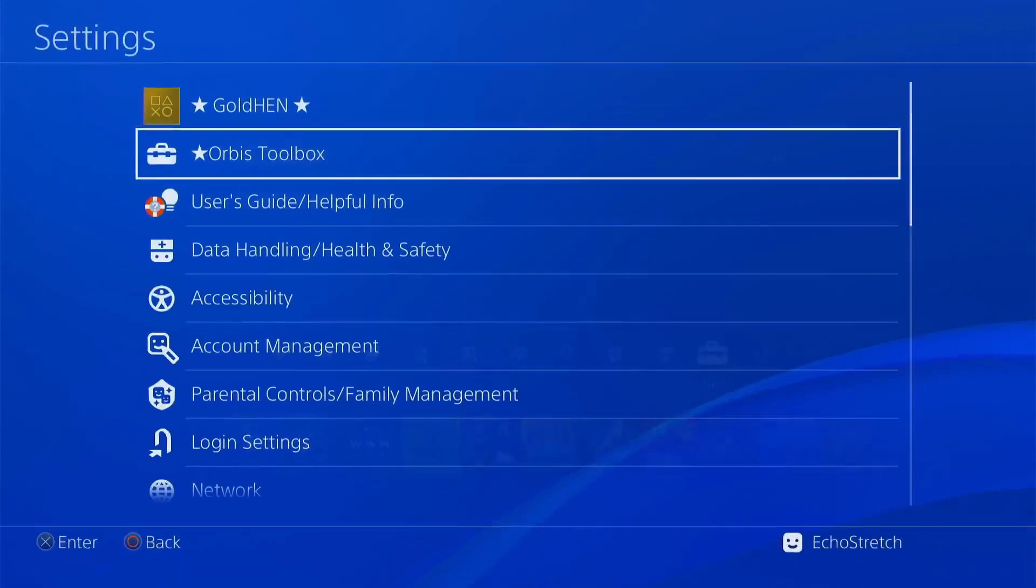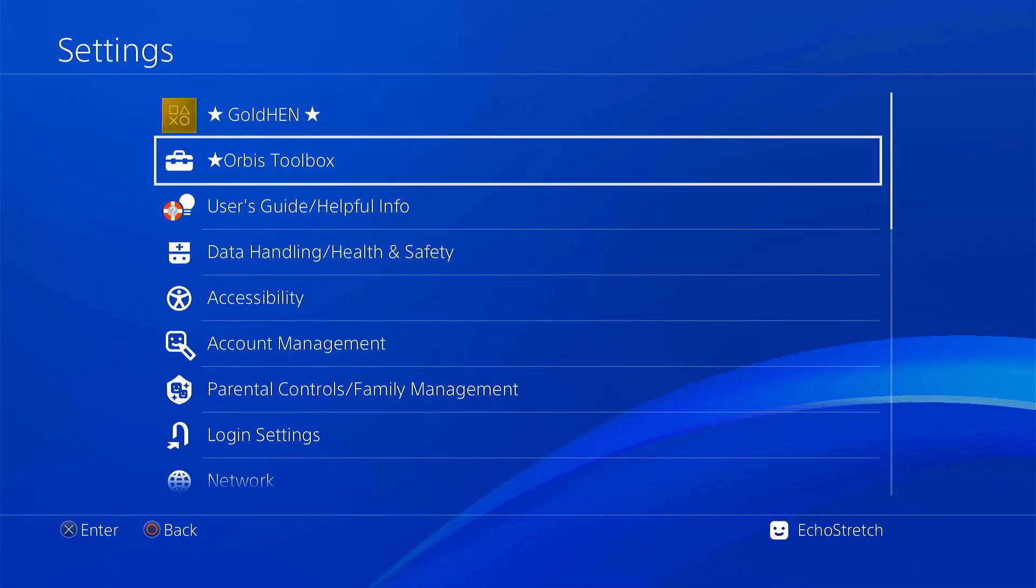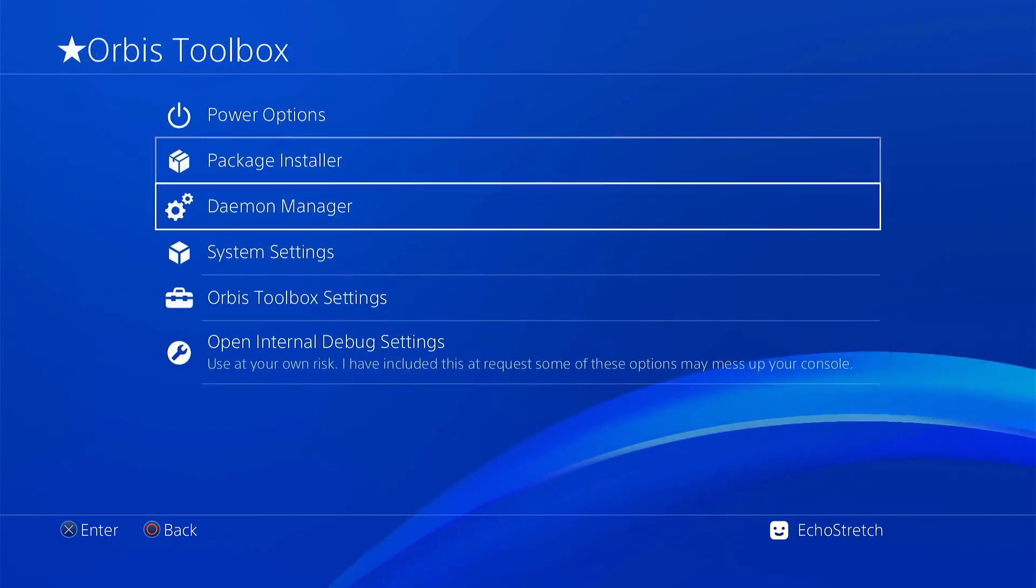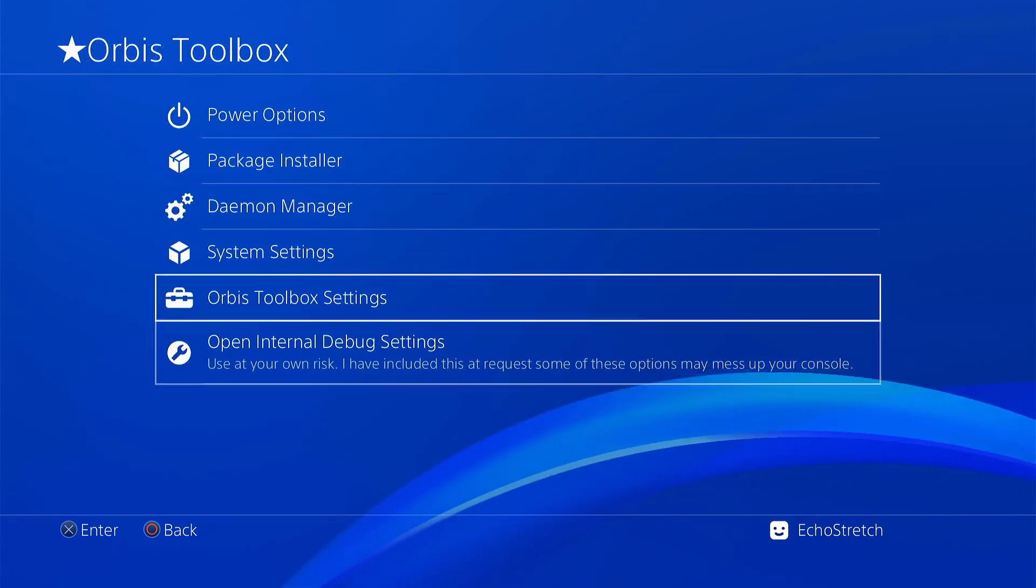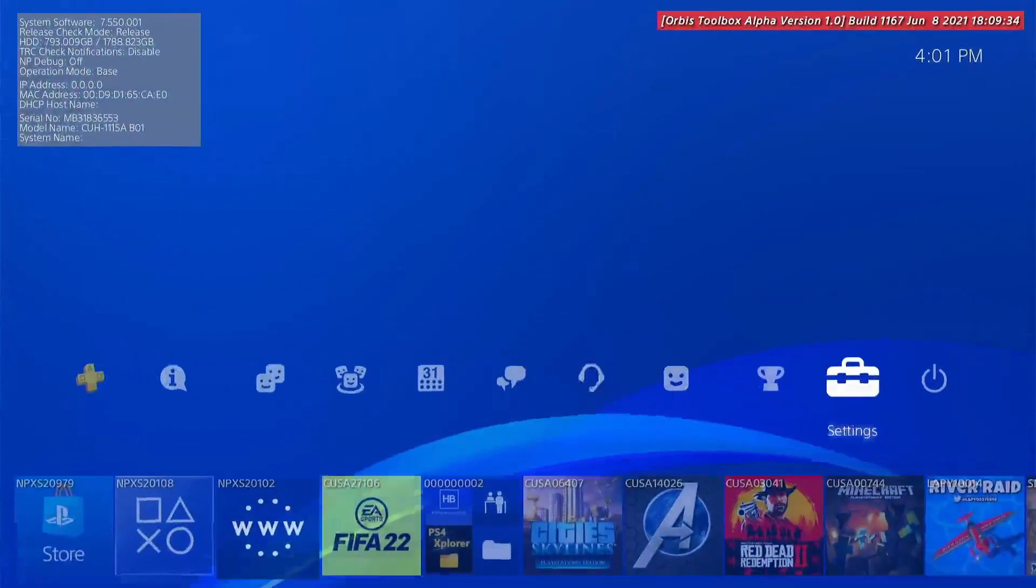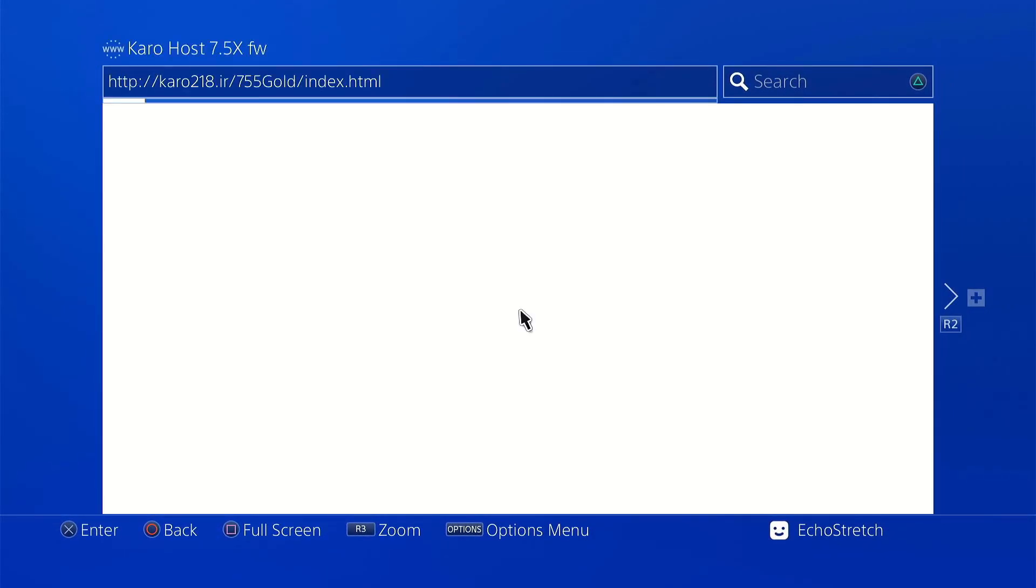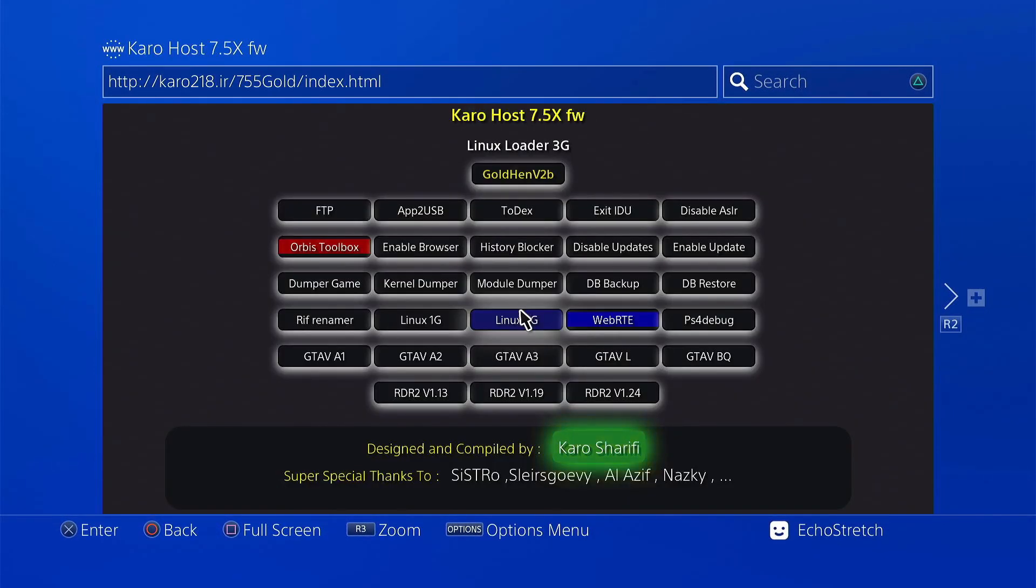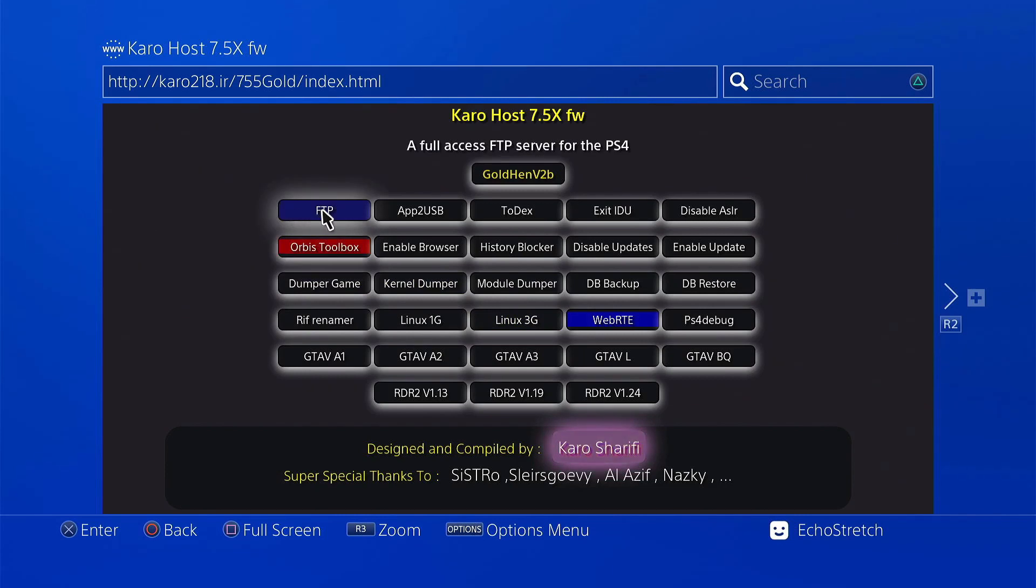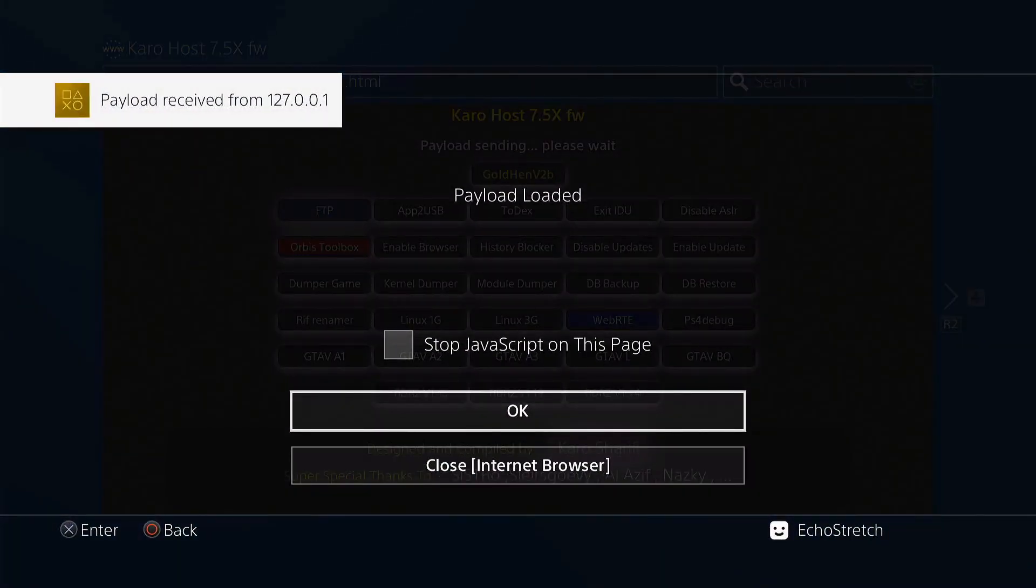You can see that I do have Orbis toolbox loaded up. We can go into settings. You can see the Orbis toolbox menu is there as well and all the settings. We can go back out, launch the browser again. We can launch a few more here. We can go into FTP if that's what you're looking for, even though you may not even need that.